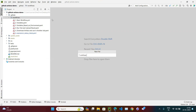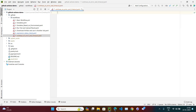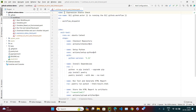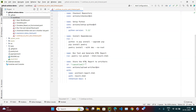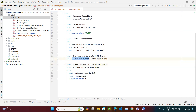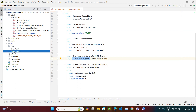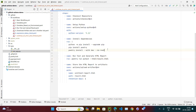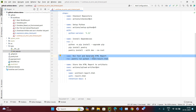Let me rename this file to workflow 7, continue-on-error and timeout, with a .yml extension. Let me rename the workflow to 'continue on error and timeout minutes'. So if I remove the if-condition, we know this test is going to fail because in our last video we forcefully made this test fail. So if the test fails, this next step is not going to execute because there is no if-condition.